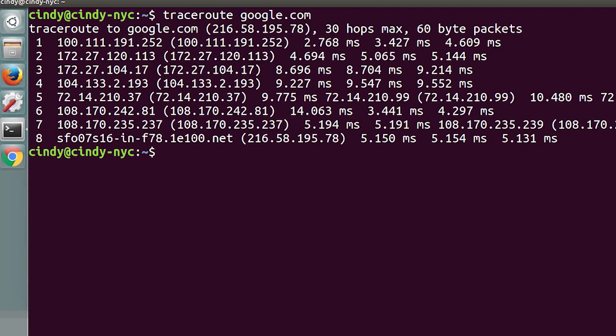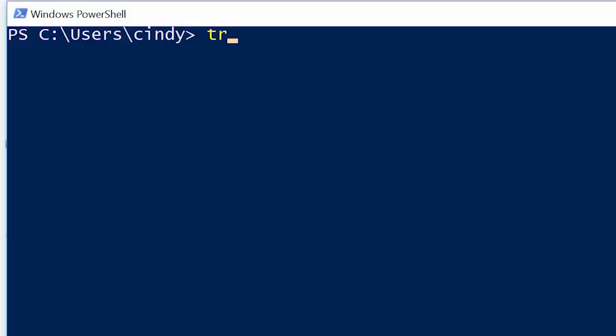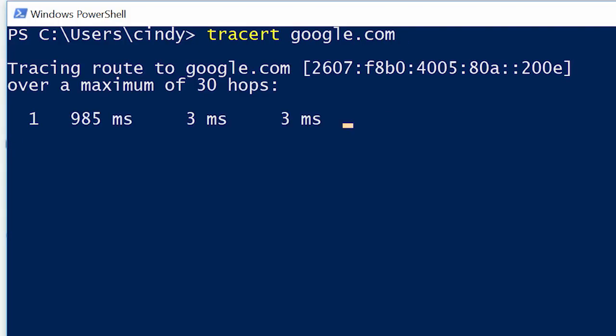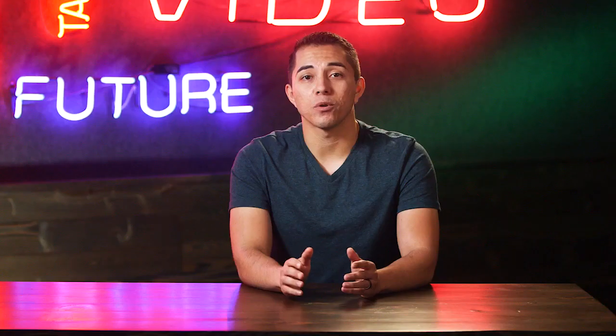On each line you'll see the number of the hop and the round trip time for all three packets. You will also see the IP of the device at each hop and a host name if Traceroute can resolve one. On Linux and macOS, Traceroute sends UDP packets to very high port numbers. On Windows, the command has a shortened name — tracert — and defaults to using ICMP echo requests. On all platforms, Traceroute has more options that can be specified using command line flags.